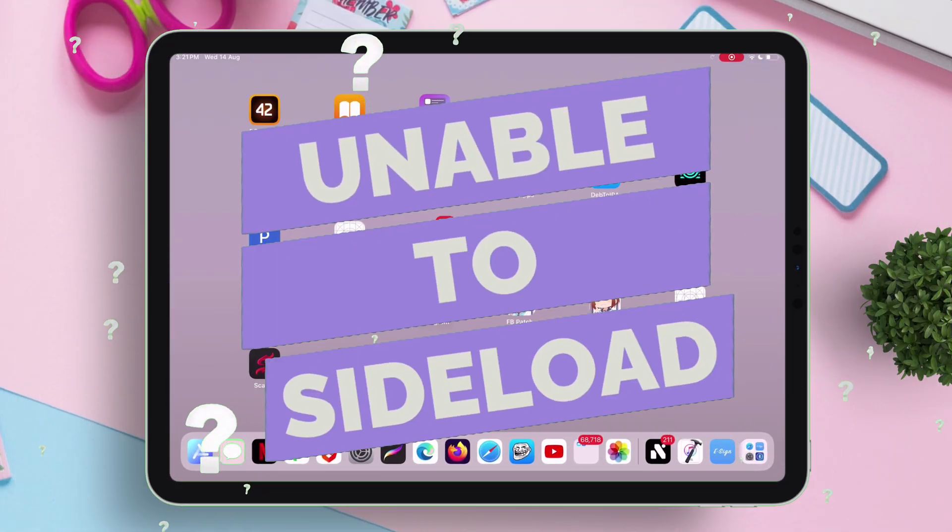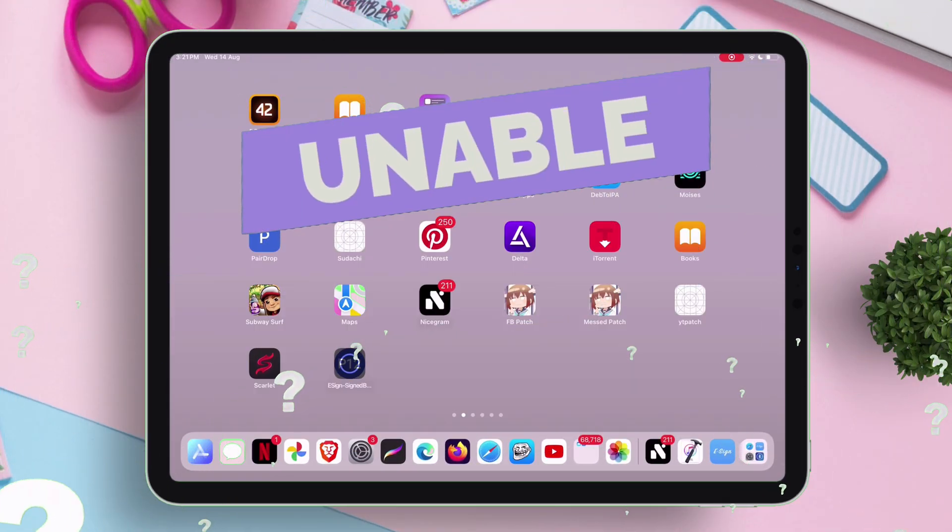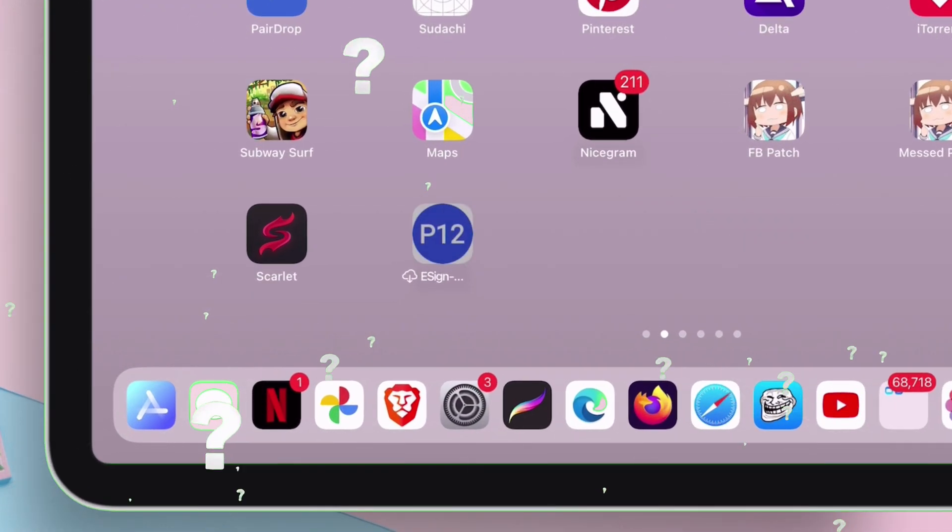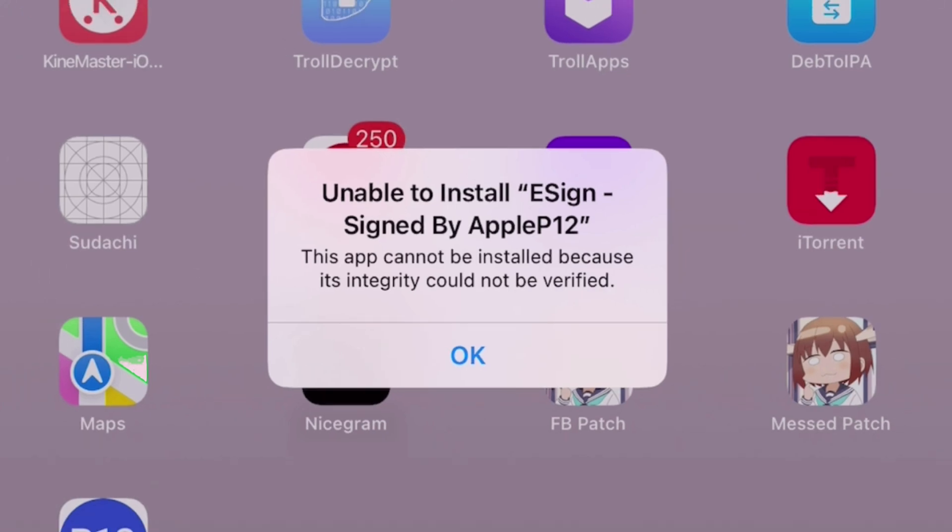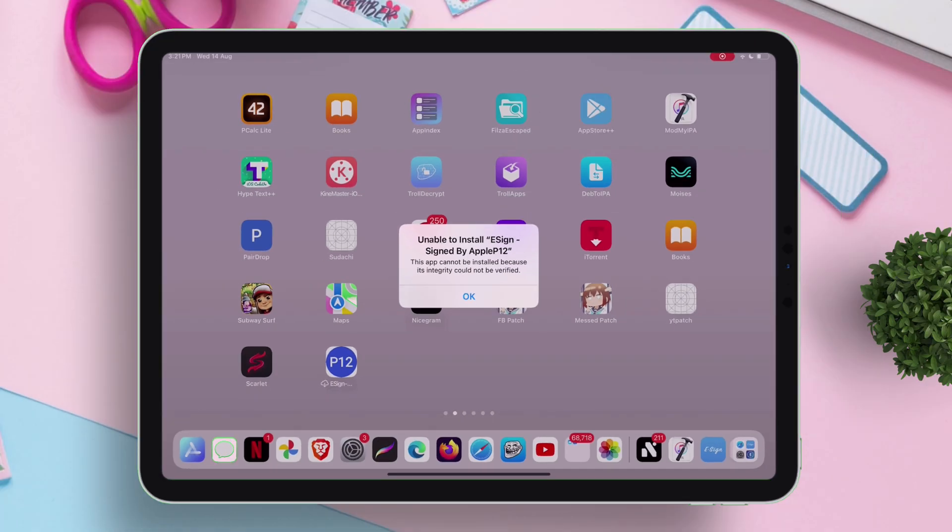If you are unable to sideload apps, including eSign, and facing this unable to install error, then continue watching this video for an alternate solution.